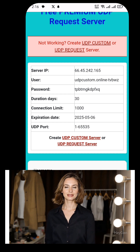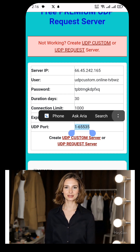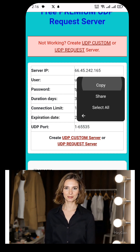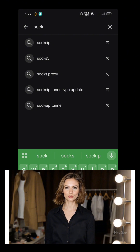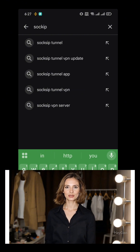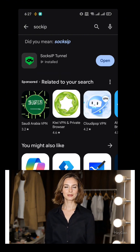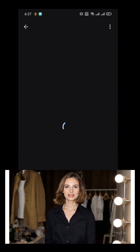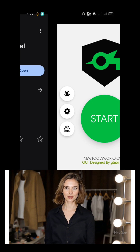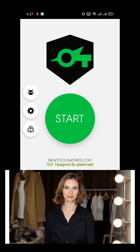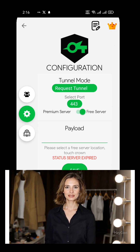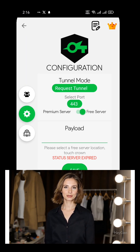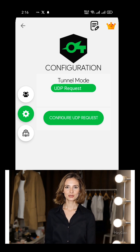Next, it's time to configure everything on the Sox IP Tunnel VPN app. If you haven't installed it yet, head over to the Google Play Store, search for Sox IP, and install the app. Once installed, open the app. On the home page, tap the settings icon to expand the menu. From the list, tap on UDP Request, then select the Configure UDP Request button.